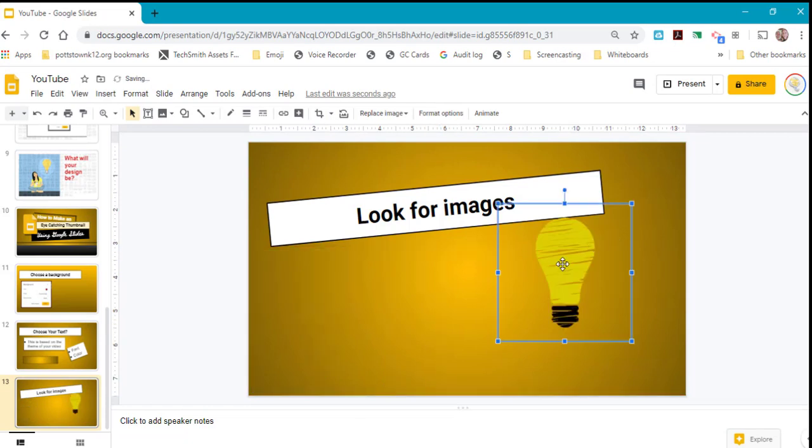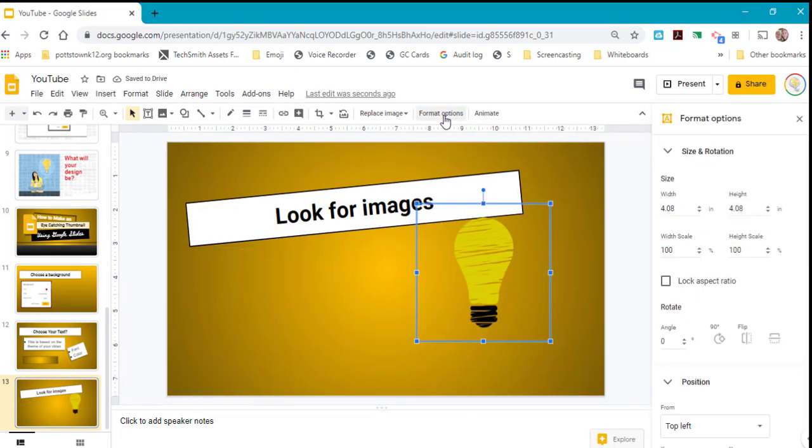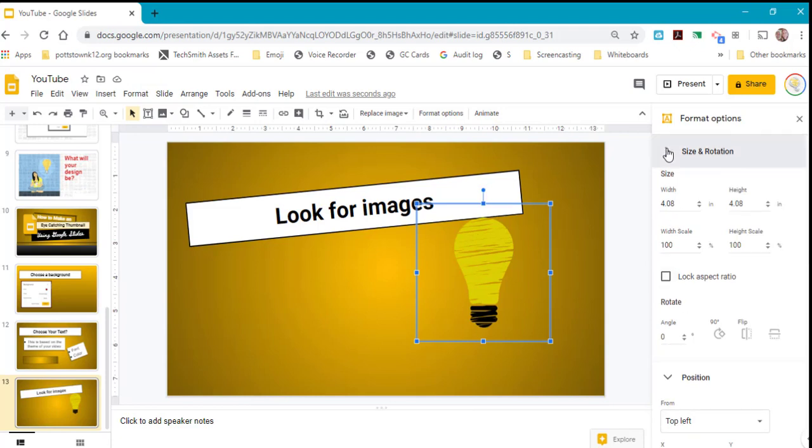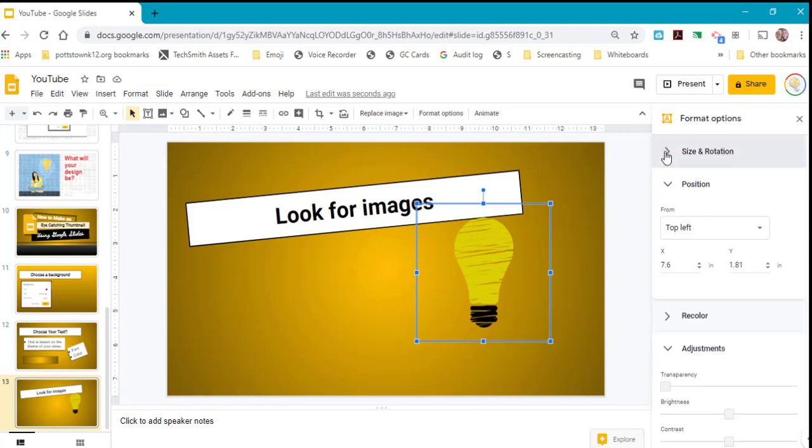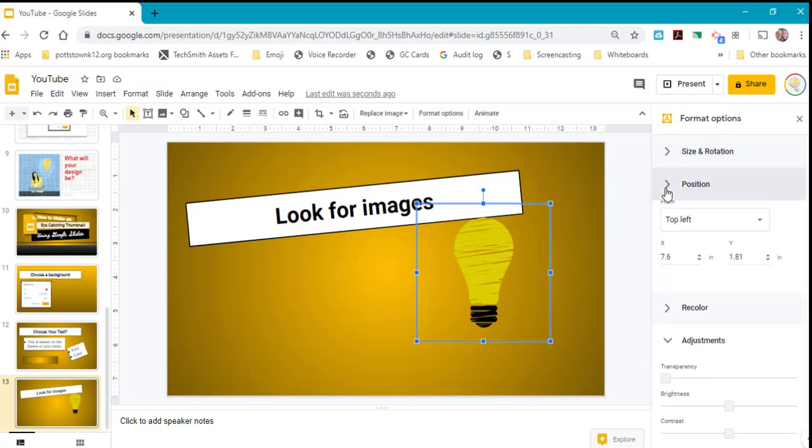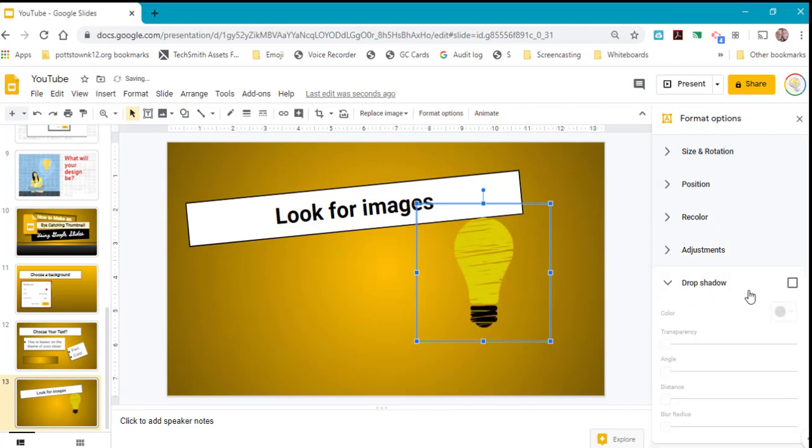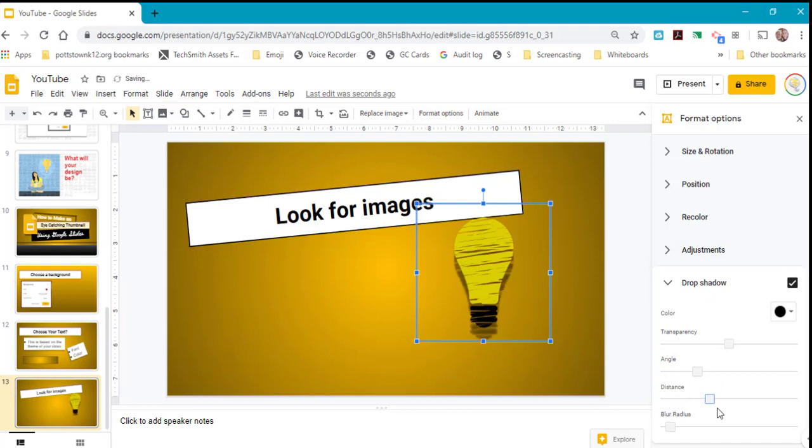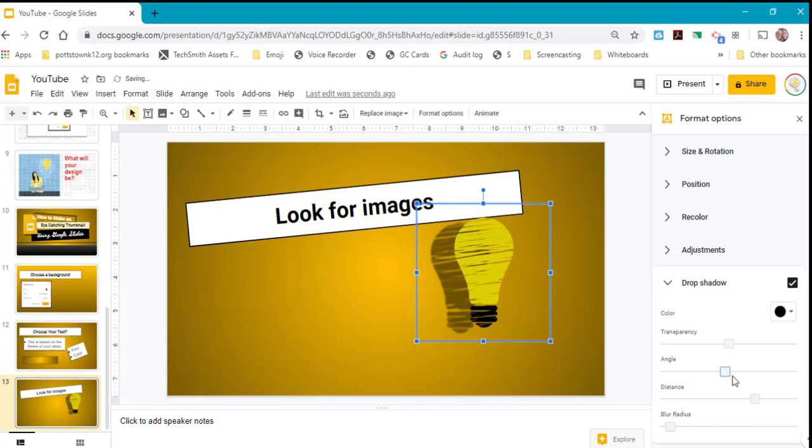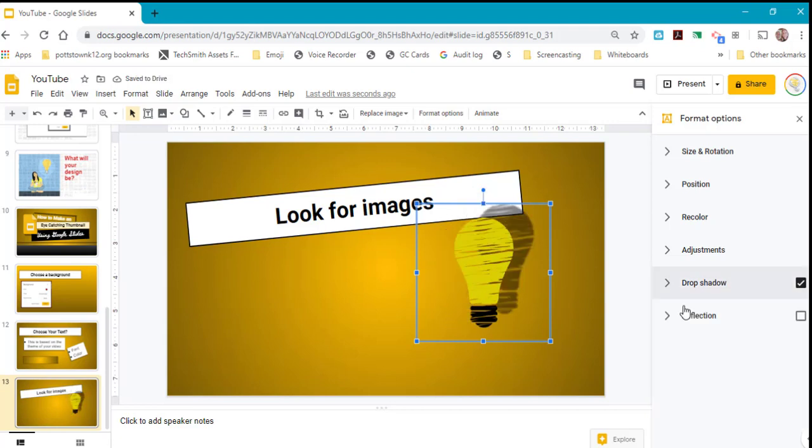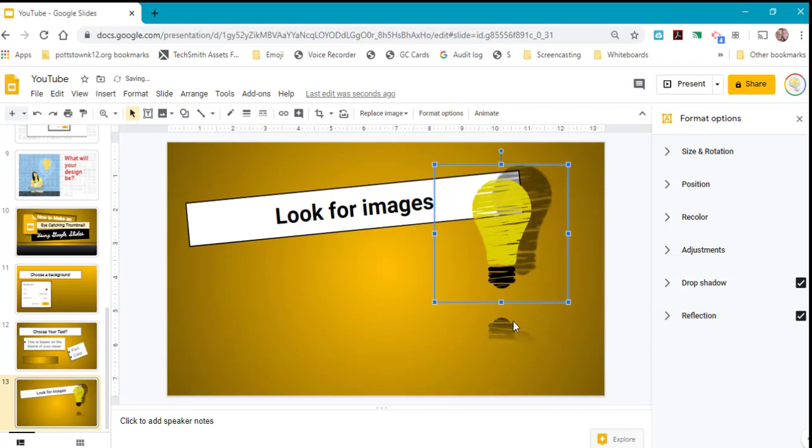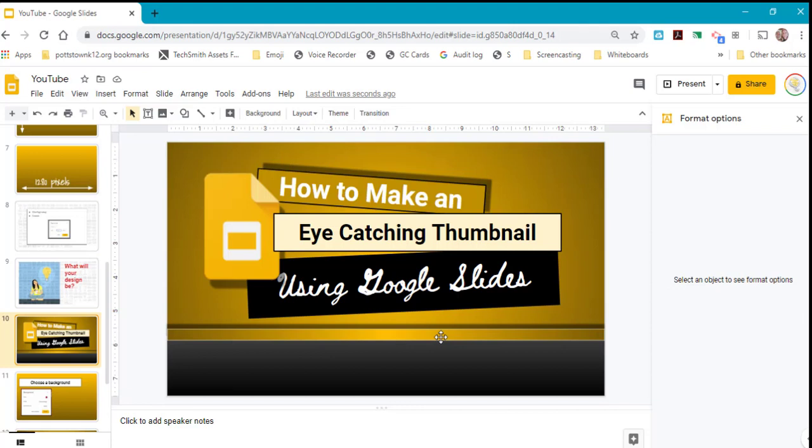When you select an image, you have format options. Some things you can do with format options besides size, rotation, and adjustments: you can change the transparency and give it a drop shadow. With the drop shadow, you can adjust the distance and angle. Lastly, in format options, you can reflect, which puts a small image underneath the image you've selected.